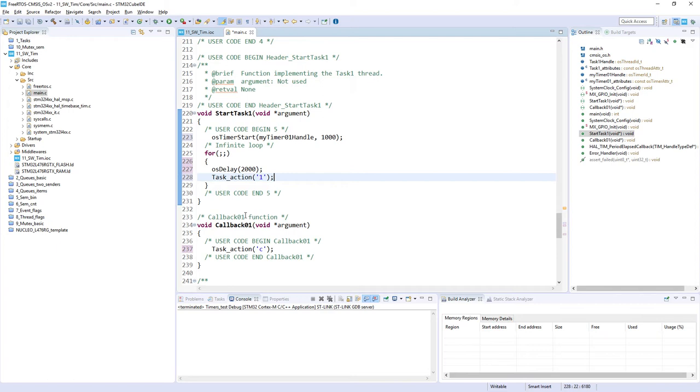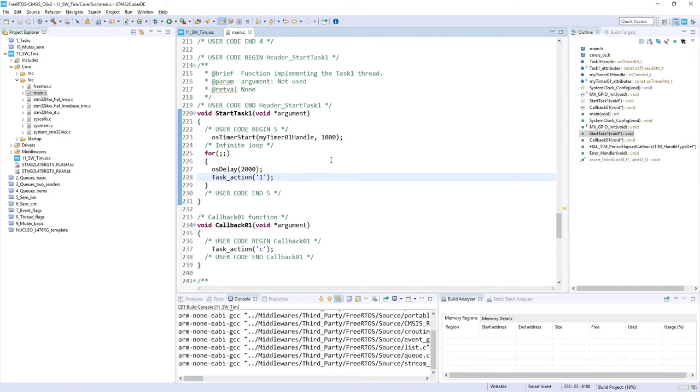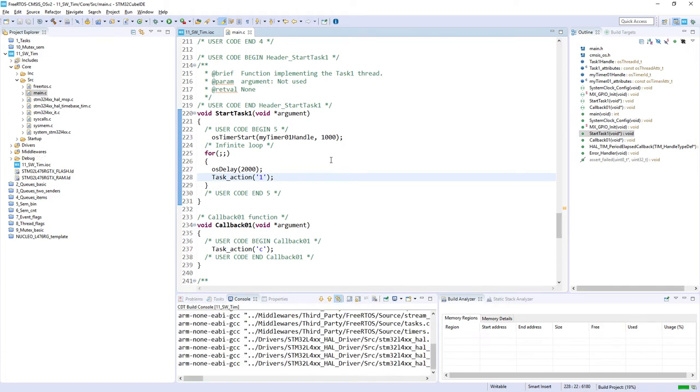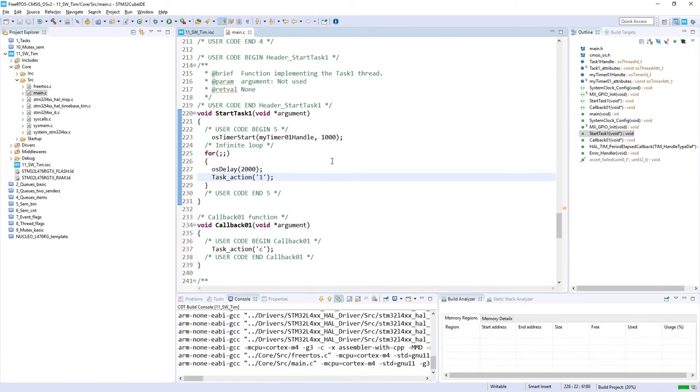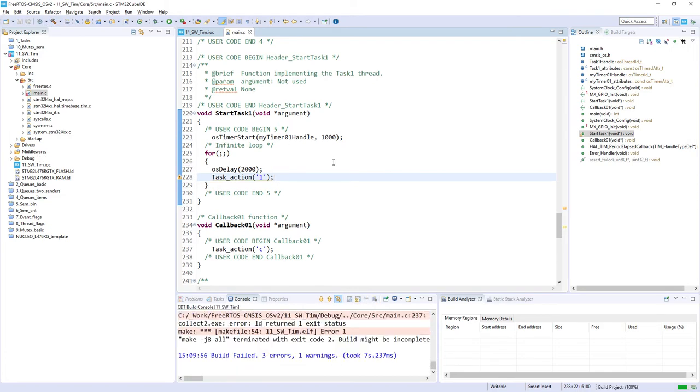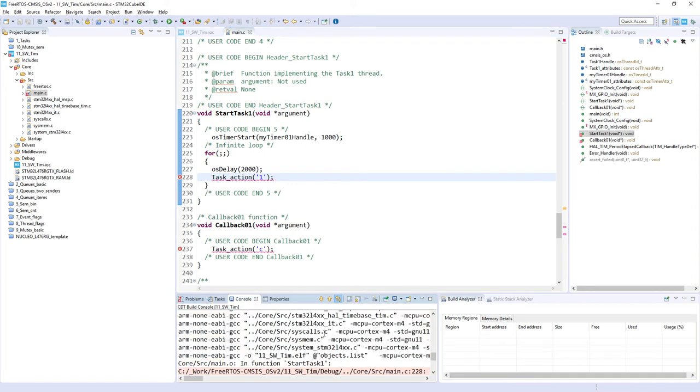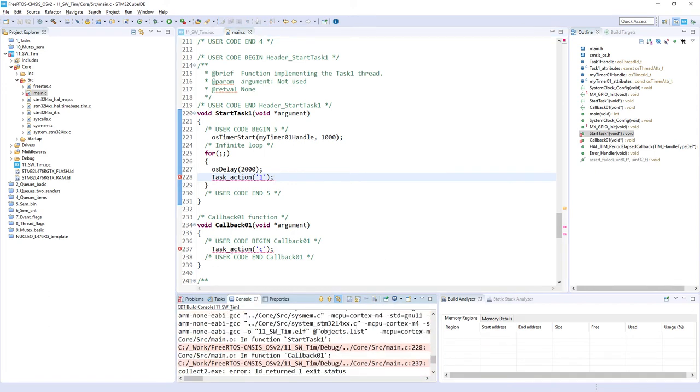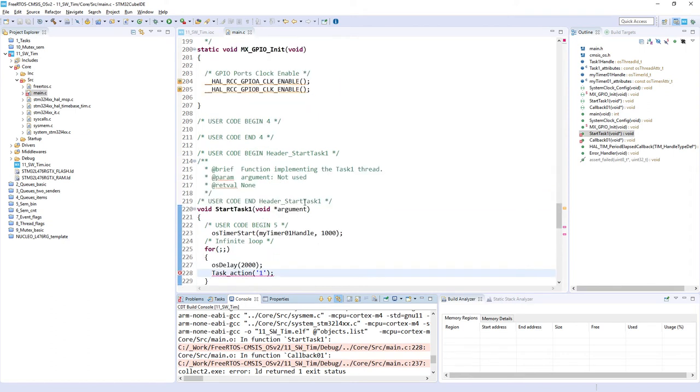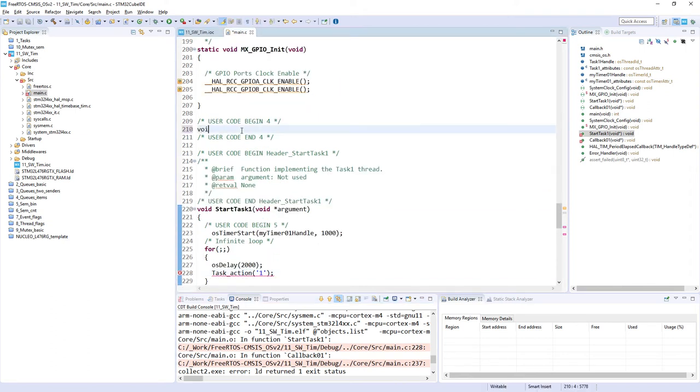So let's see whether it will work, so I would compile the code. Okay, as expected there is an error because we have not implemented yet task action, so let's do it. So in my case I would use ITM interface.